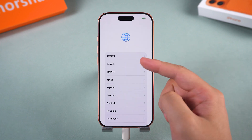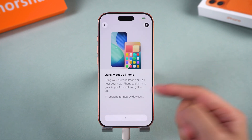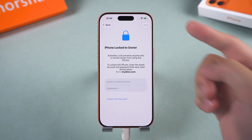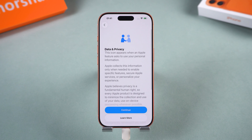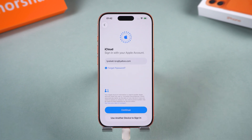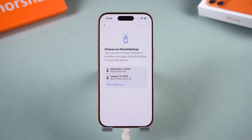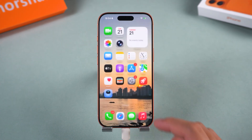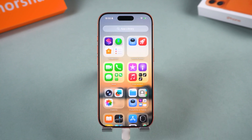In just a few minutes, 4uKey will remove the lock screen and your iPhone will restart like new. You can then set it up again or restore from iCloud or iTunes backup. If you encounter an activation lock, you'll need to use your Apple ID to complete the verification. 4uKey supports all iPhone models and iOS versions, including the latest iOS 26, and doesn't require any jailbreak. It's fast, safe, and trusted by millions of iPhone users.